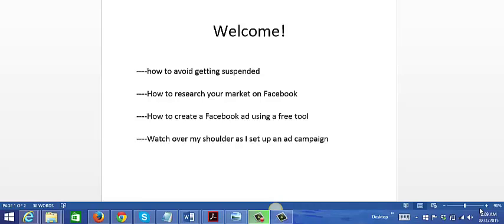I'm also going to show you how to create a Facebook ad using a free tool, and I'm going to let you watch over my shoulder as I set up an ad campaign on Facebook.